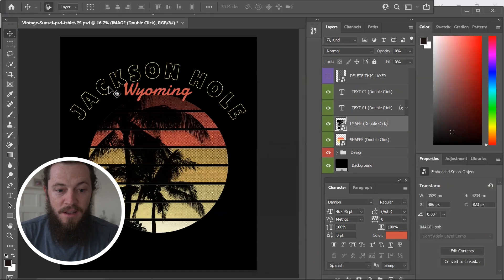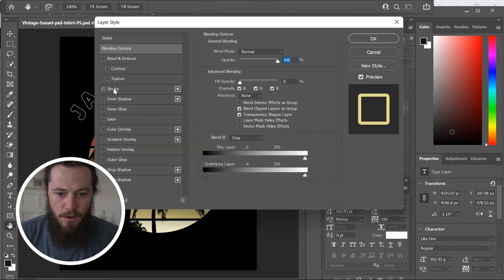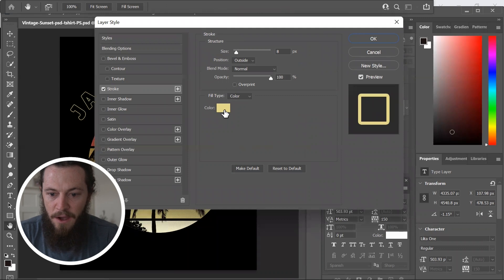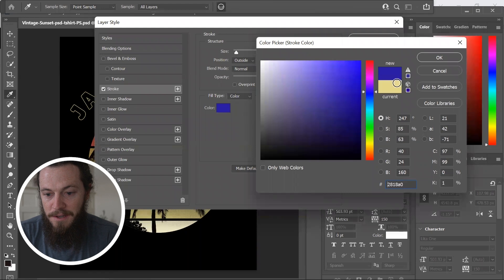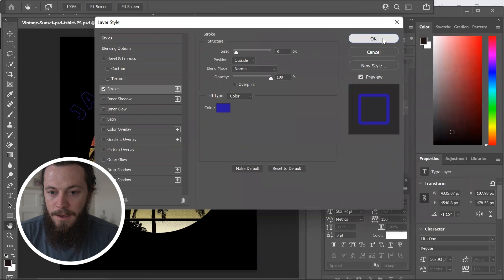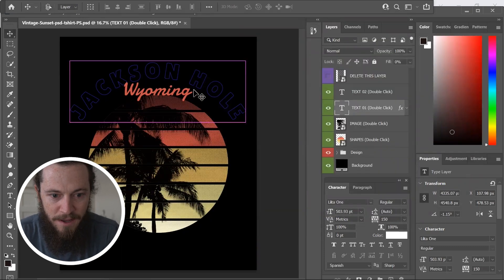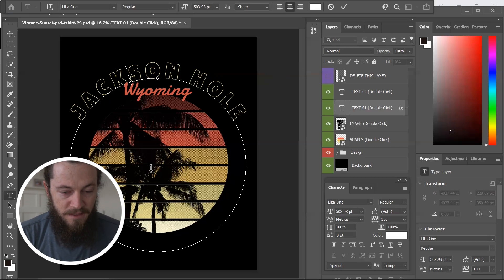You can also easily change the color of the text. I just double click on FX and then select Stroke — this will be for our Jackson Hole text. Now you can change this to whatever color you'd like. So if you want the text to be blue, you can easily do that. Once you've selected the color you'd like, go ahead and hit OK, then OK again. Now our text is blue — very easy to do. I'll go ahead and undo that.